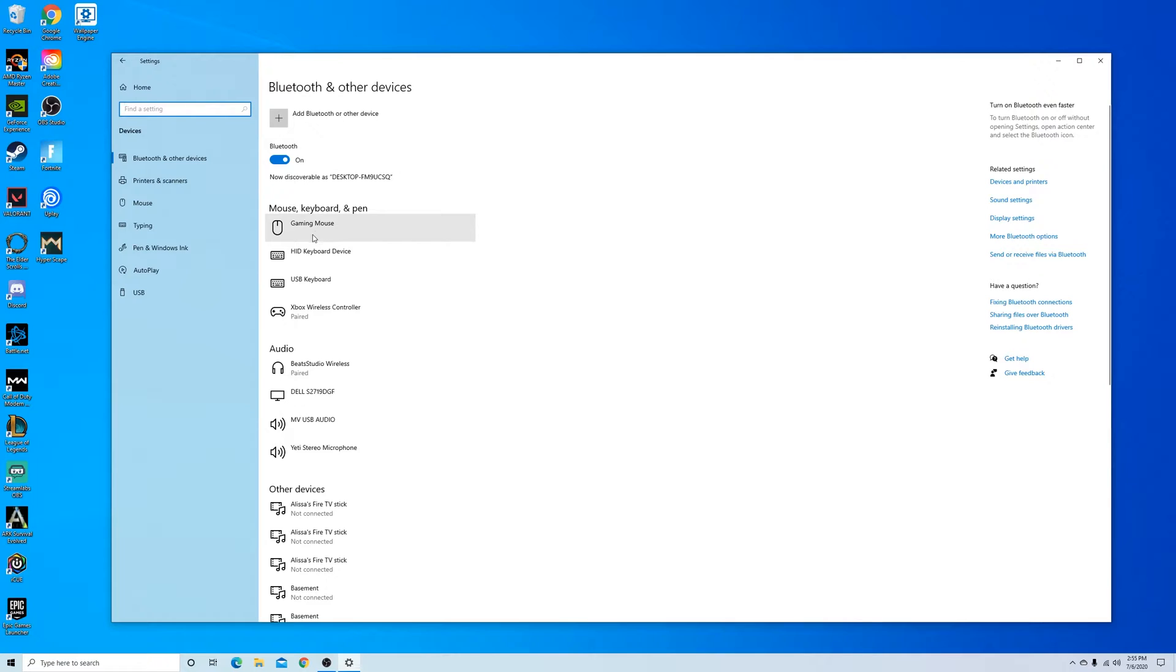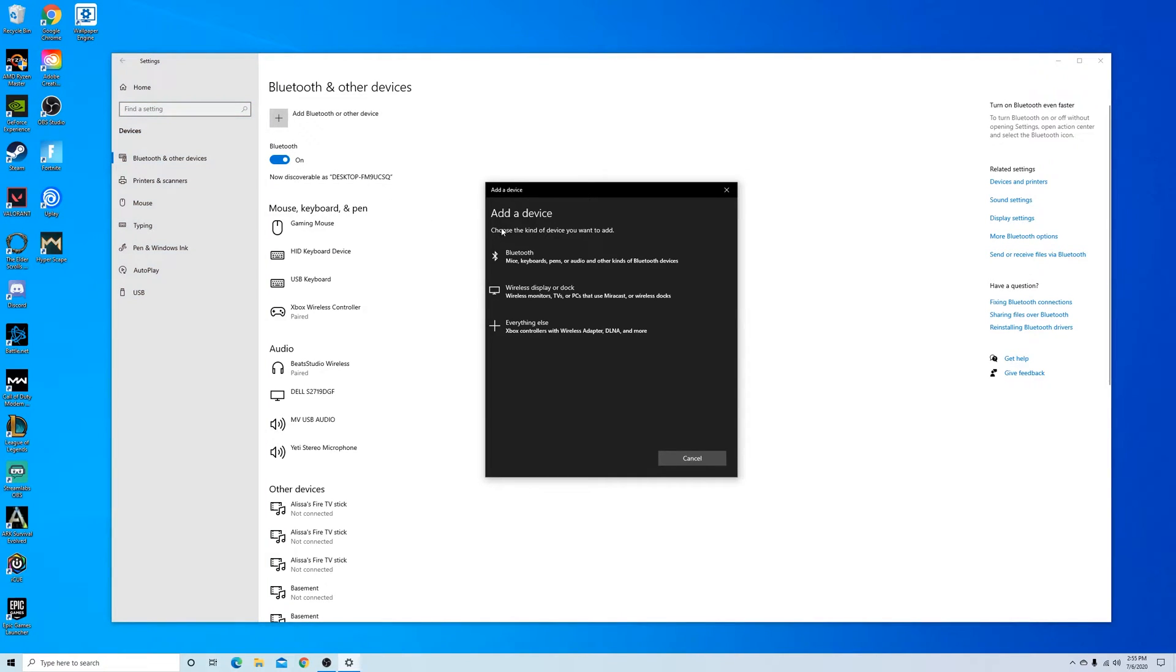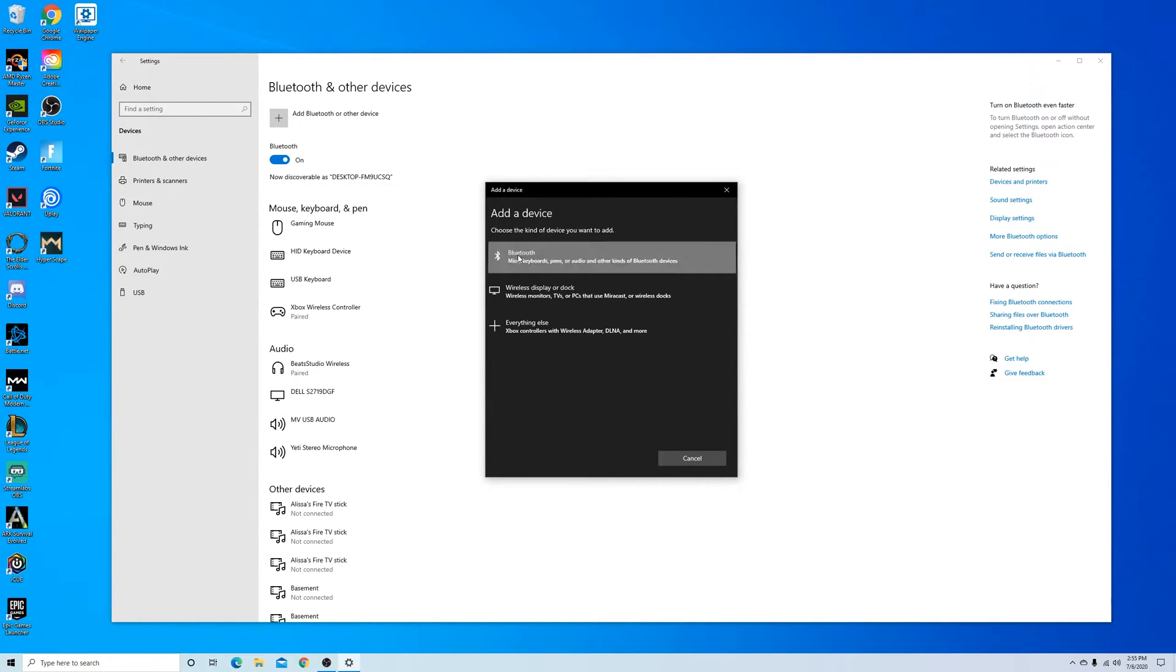You want to make sure that this Bluetooth button is turned on and then you're going to click on that add Bluetooth or other device and then this Bluetooth button here. Go ahead and click on that.